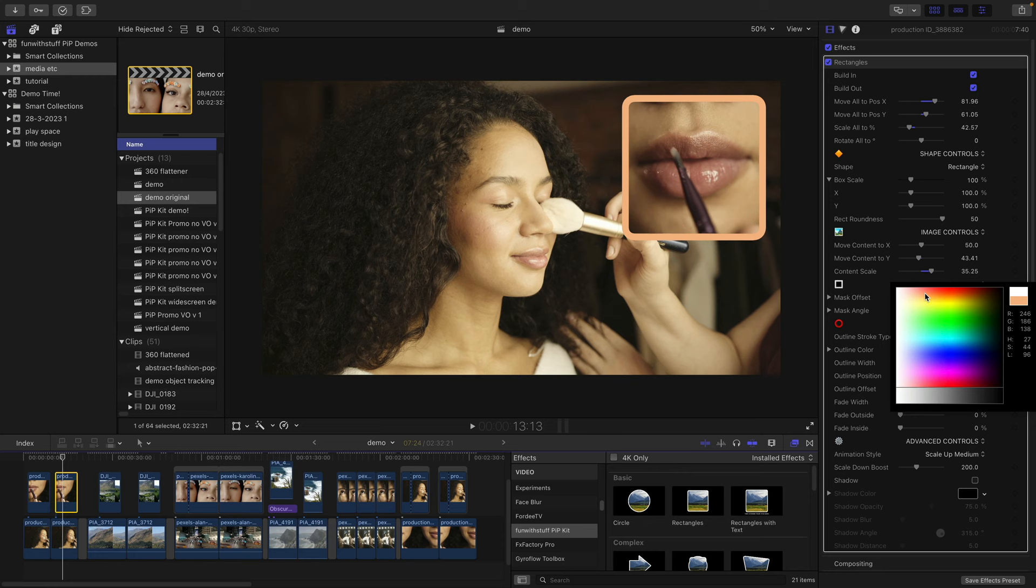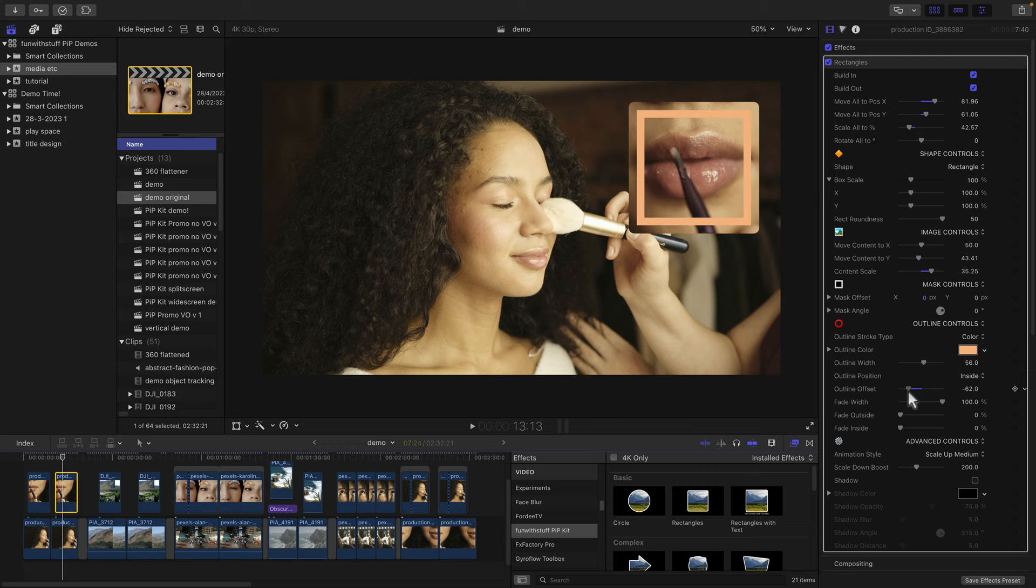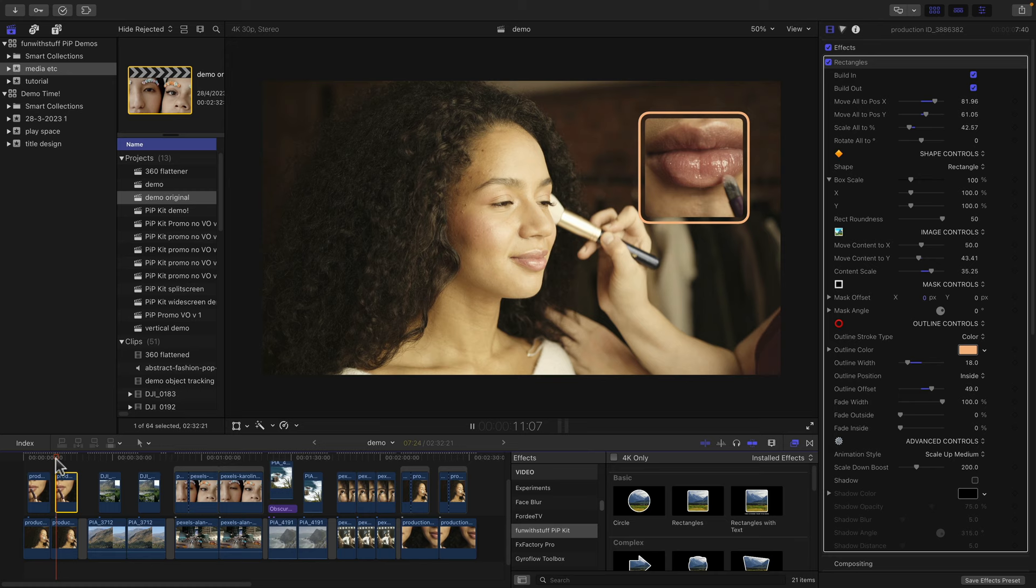And you can change the width up and down, you can change the position of the line, and you can also offset the line so it can be entirely inside the box or entirely outside the box at whatever thickness you like. Let's have a look at how that animates on. And that looks great.